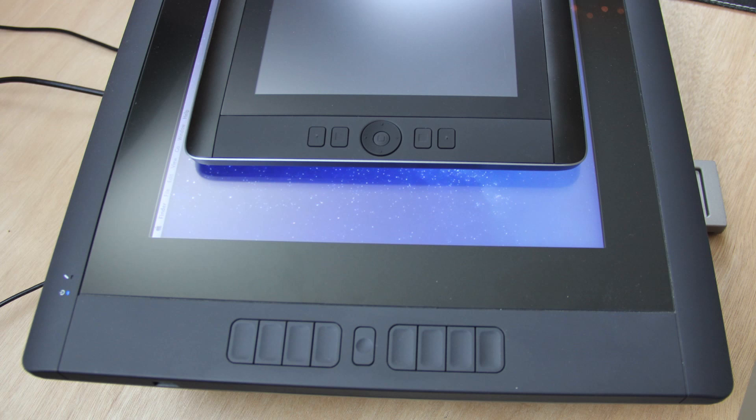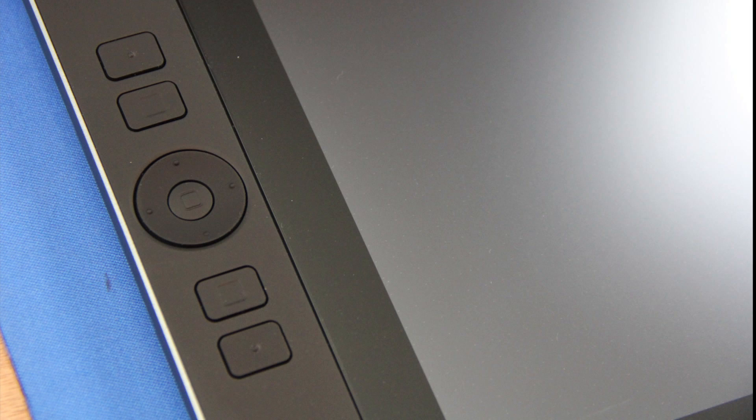And just like other Cintiqs, the hybrid Android device has programmable express keys and a programmable rocker ring. The device supports both left and right-handed settings, and you can turn the touch on or off depending on your needs.